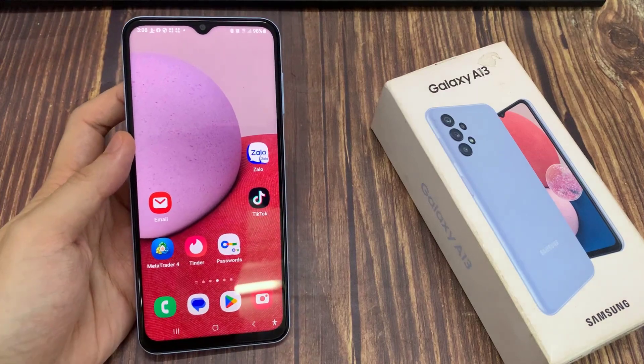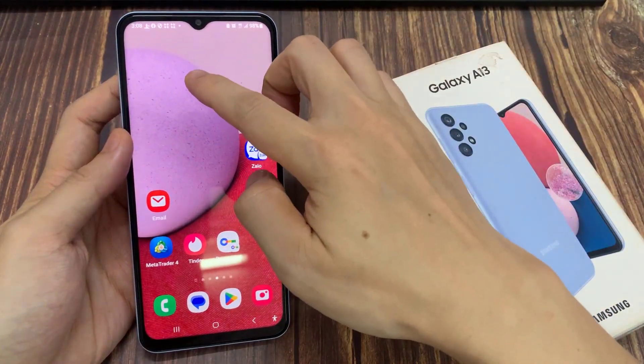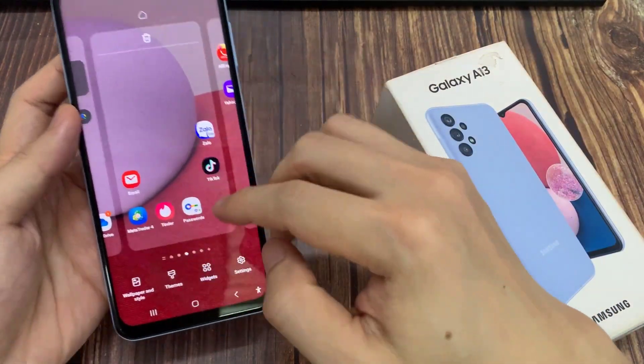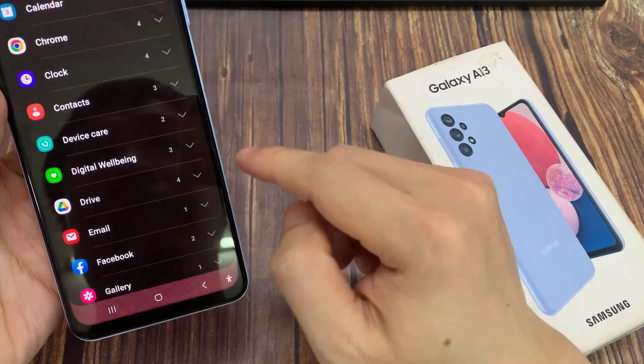From the home screen, touch and hold on a blank spot. Next, tap on widgets at the bottom.